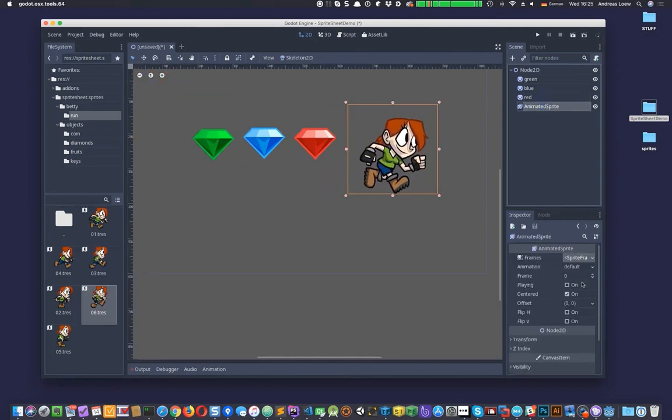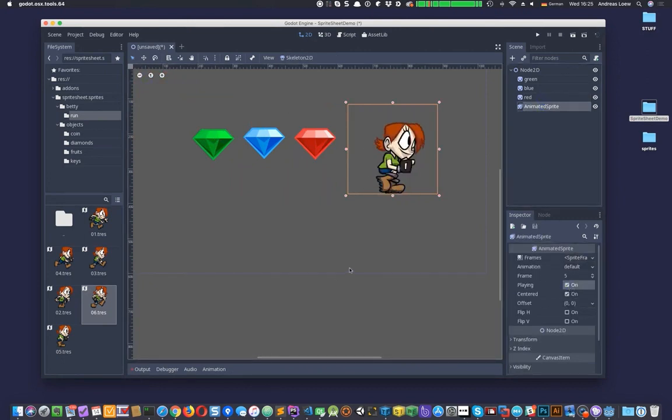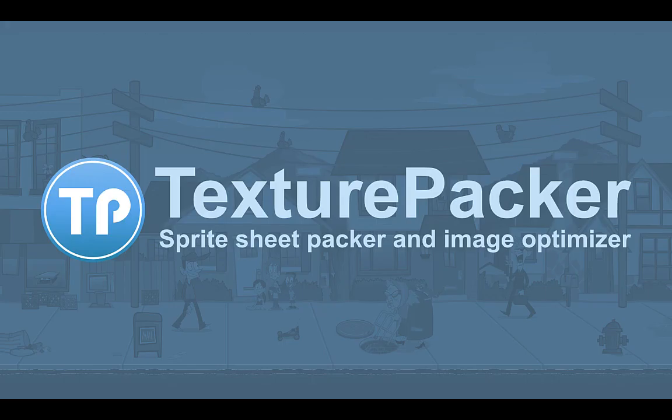Enable the animation by setting Playing to On. That's it. It took exactly two minutes to create a sprite sheet, import it into Godot engine, and add sprites and an animation to a scene.